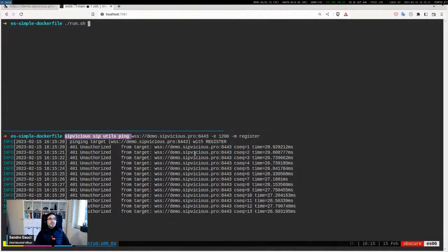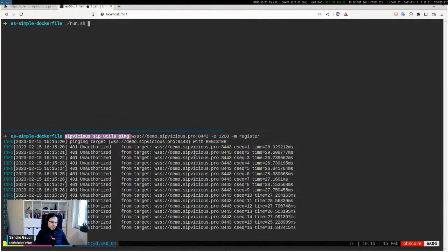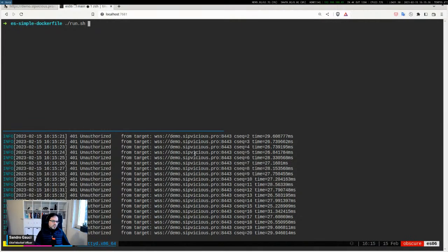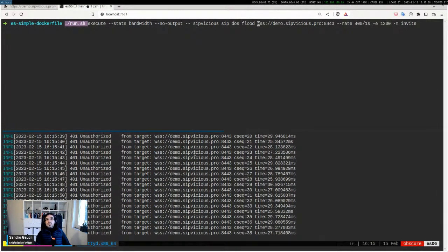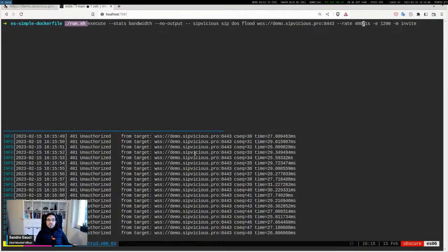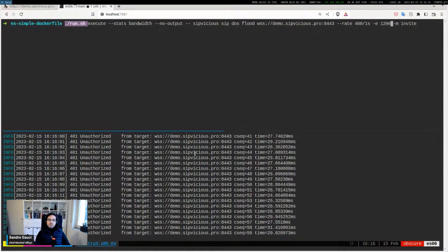On the other side, I'm going to start our attack platform. We have five servers running right now. Once I start this command, it will run the SIPvicious Pro subdos flood tool against the WebSocket server, from different servers, at what I consider a slow rate — 400 messages per second each, so times five — sending an INVITE to extension 1200 at demo.sipvicious.pro.